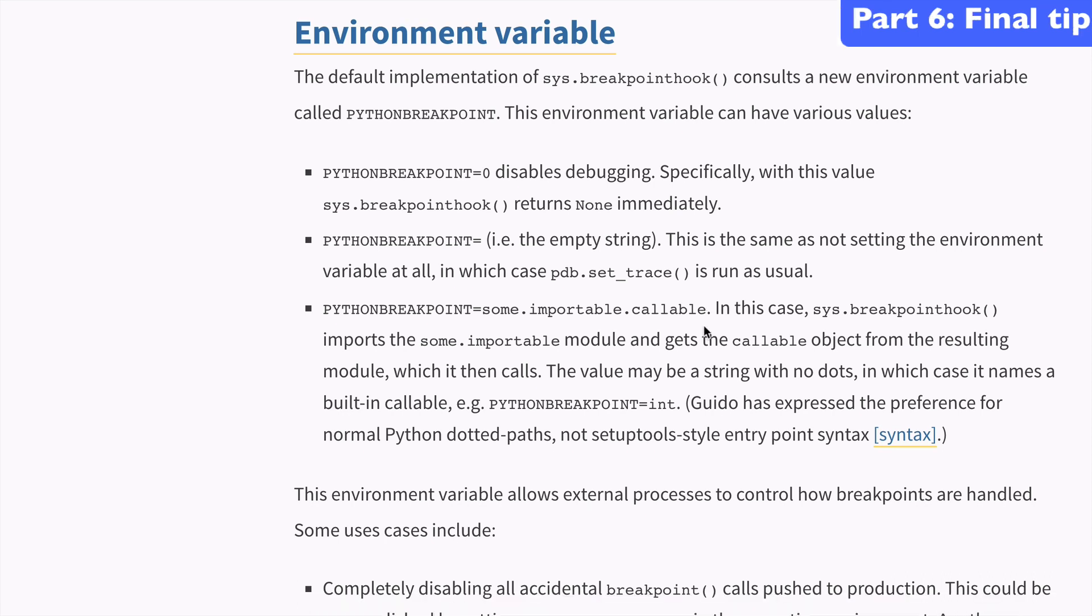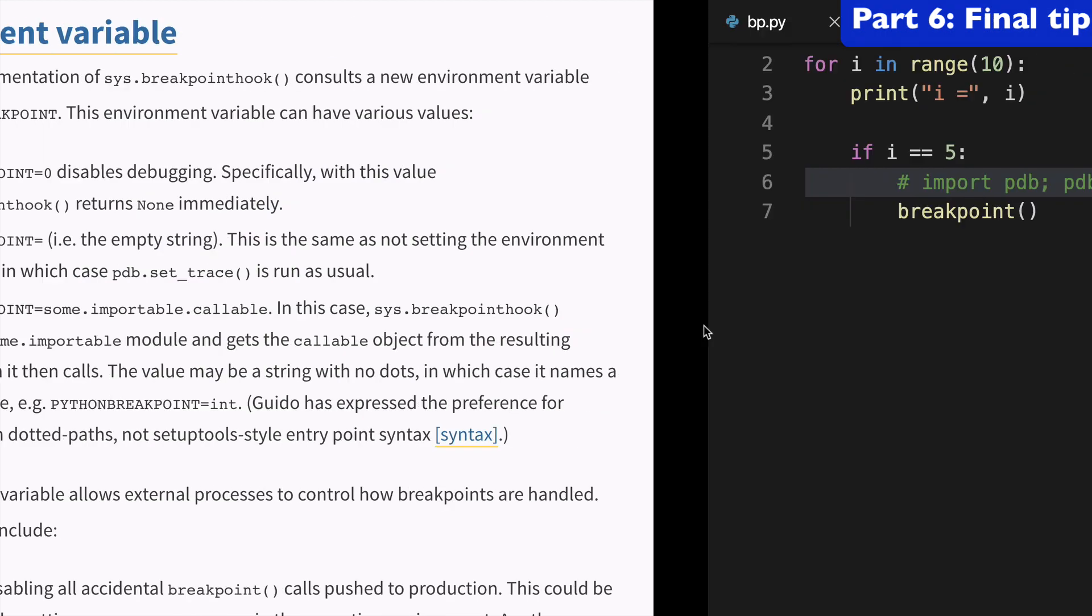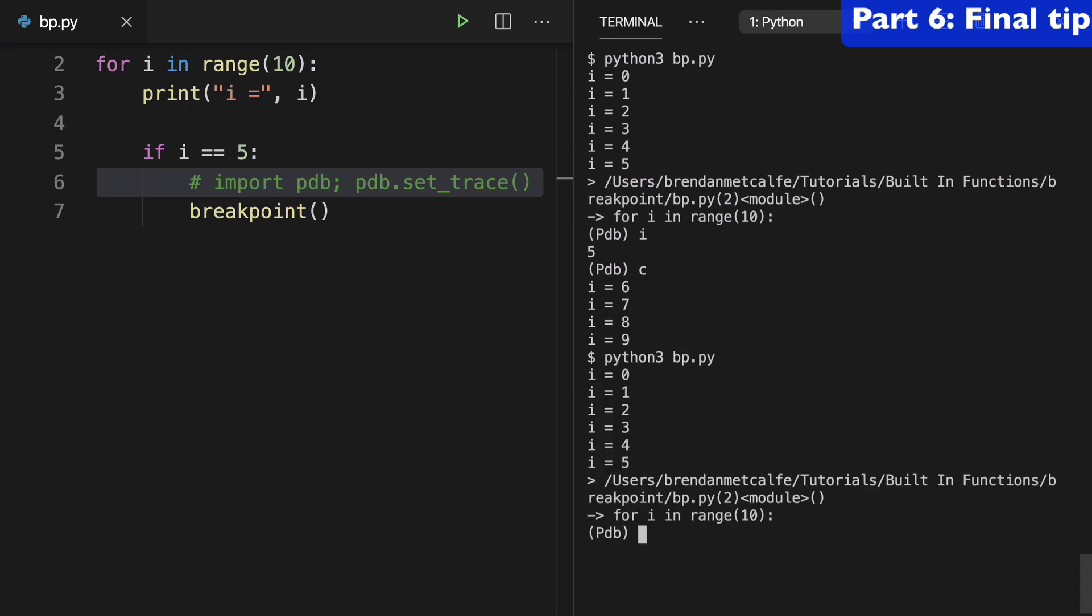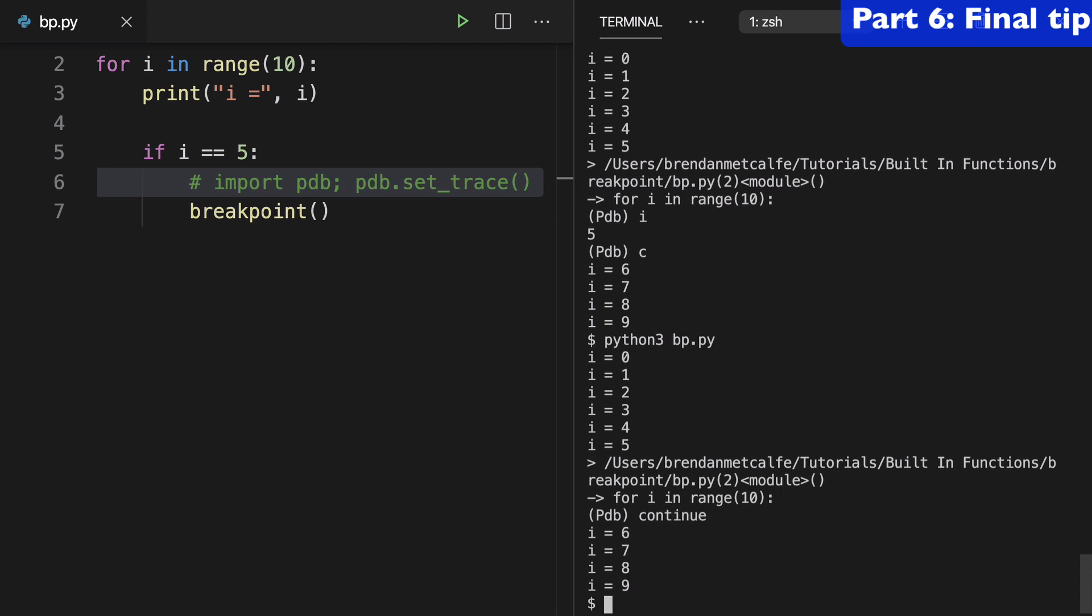Alright, I think that's pretty much it. Last thing I'll do is actually show you that you can use the letter C to continue that function and basically exit the debugger. So we can run this again, we can write C or actually the whole word continue, and that'll continue the running of that function. Just a little tip there.